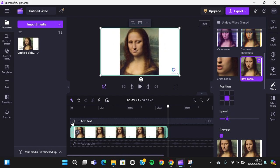That's how we can zoom in or zoom out in Clipchamp. I hope this tutorial will be useful for you. Thank you so much for watching and see you in the next video.